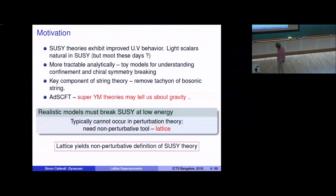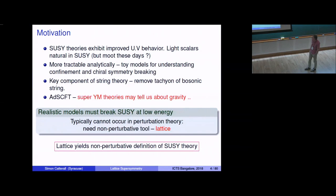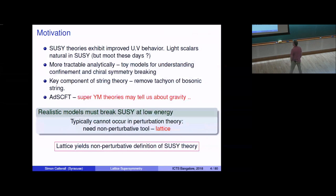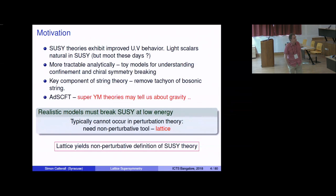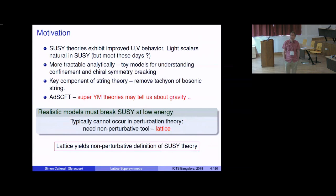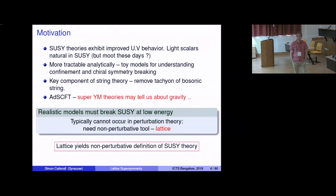So what's the motivation for putting supersymmetric theories on lattices? In this audience, I don't really need to belabor this very much. Supersymmetric theories have much improved UV behavior over their non-supersymmetric cousins. Light scalars are rather natural in supersymmetric theories, and in the past that was used as a strong motivator for constructing semi-realistic models of electroweak symmetry breaking. They also afford very interesting, tractable, analytical models which resemble QCD, so they've often been posited as toy models for understanding things like confinement and chiral symmetry breaking.